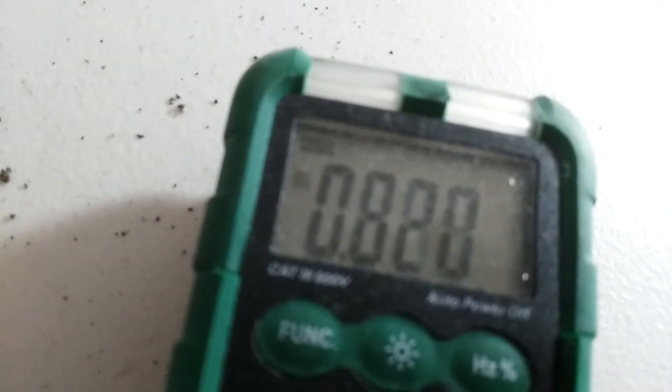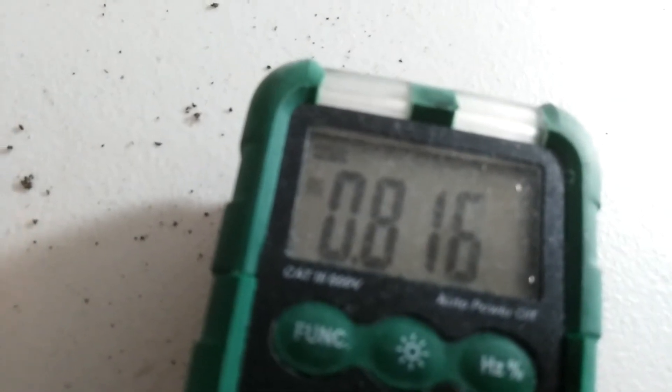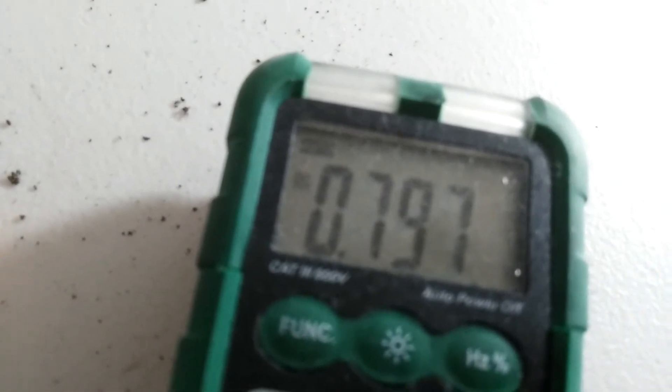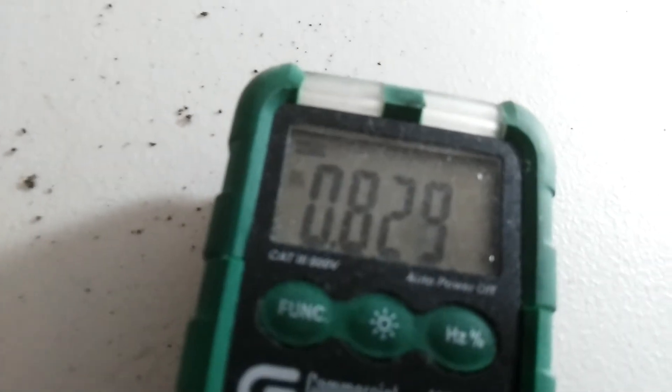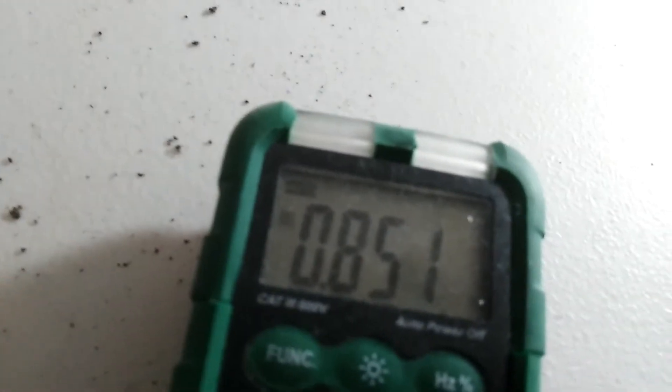...measure about 0.8, 0.7 volts. This would be a simple aluminum air cell.